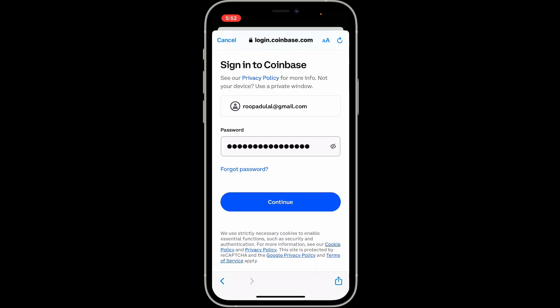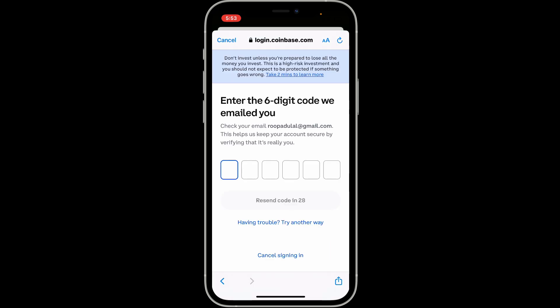After you type in your password correctly, click on the continue button once you are done. If you have enabled two-factor authentication, you will need to enter the two-factor authentication code sent to you via email.